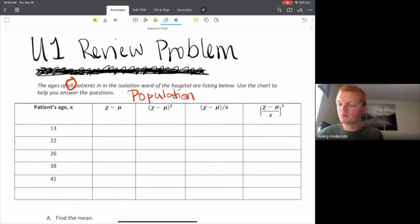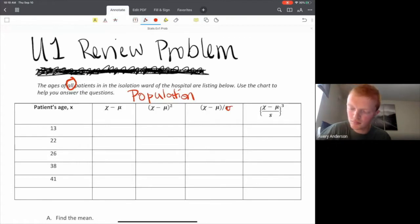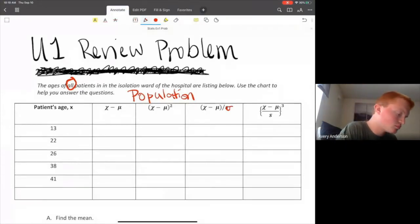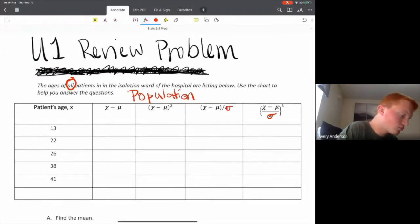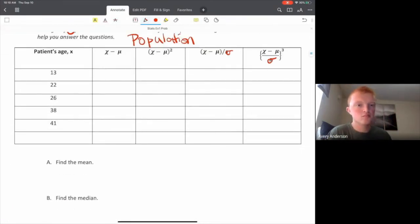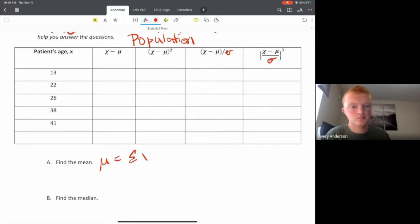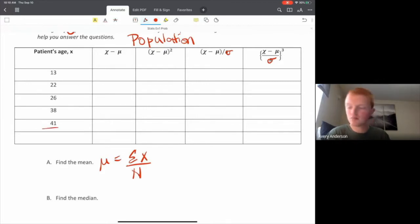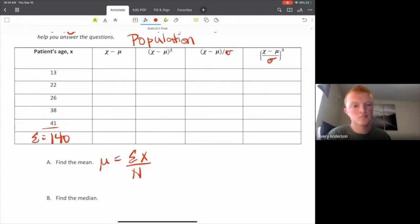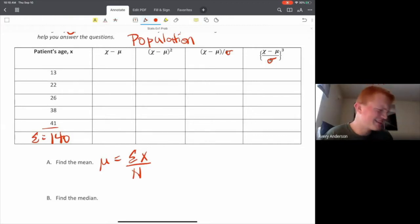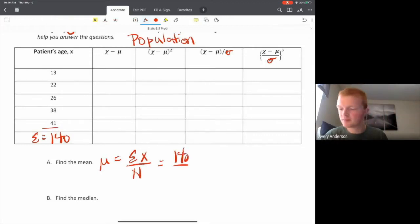Let me redraw that — it should be sigma here, and the same thing over there. So here we go: find the mean. Our mean is just the sum of all the values divided by N. We're going to come over here to our patient ages and sum these up. The sum of all their ages is 140.